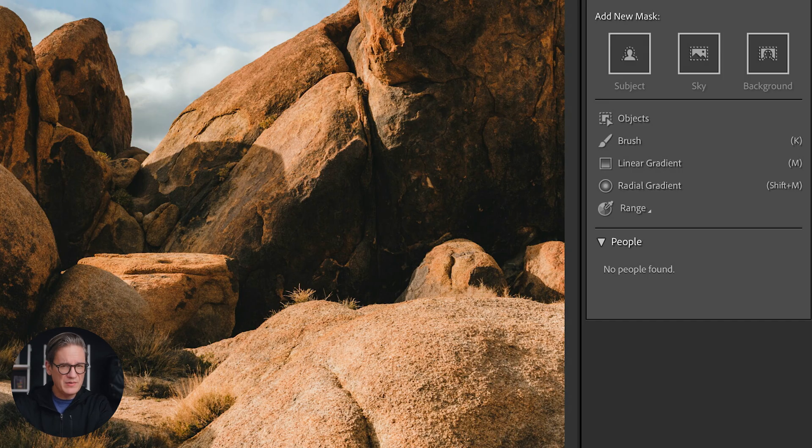For that, the masking tools in Adobe Lightroom Classic and Camera Raw are fantastic. But what I caught myself doing was more or less creating the exact same masks each and every time I sat down to edit a new image in Lightroom.